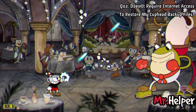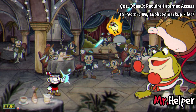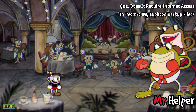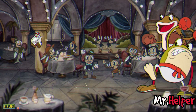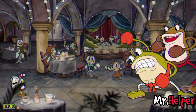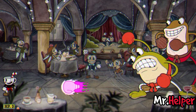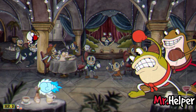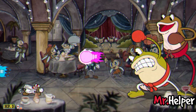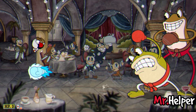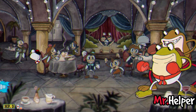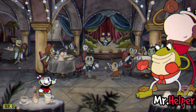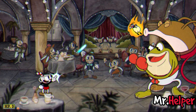Number 2: Does it require internet access to restore my Cuphead backup files? It depends. The internet is not necessary while restoring Cuphead backup files, but Steam will automatically check for updates and ensure that your game is running with the most recent updated files and is fully ready to play.